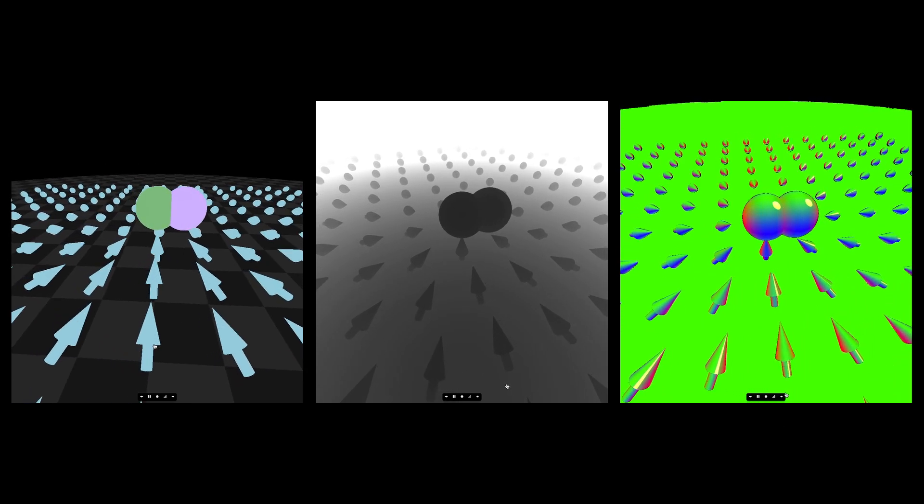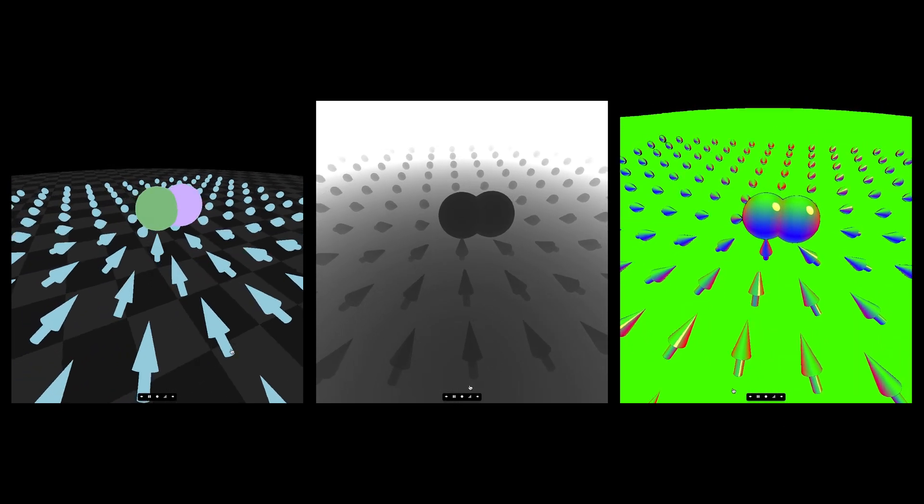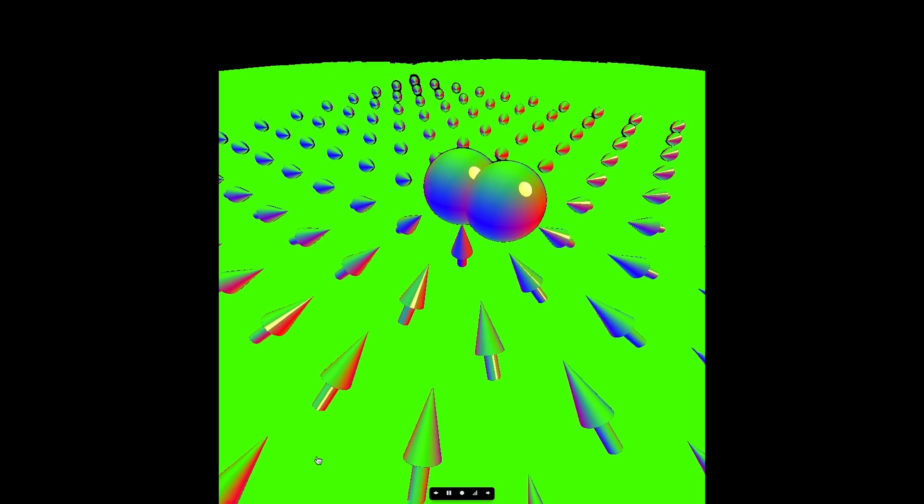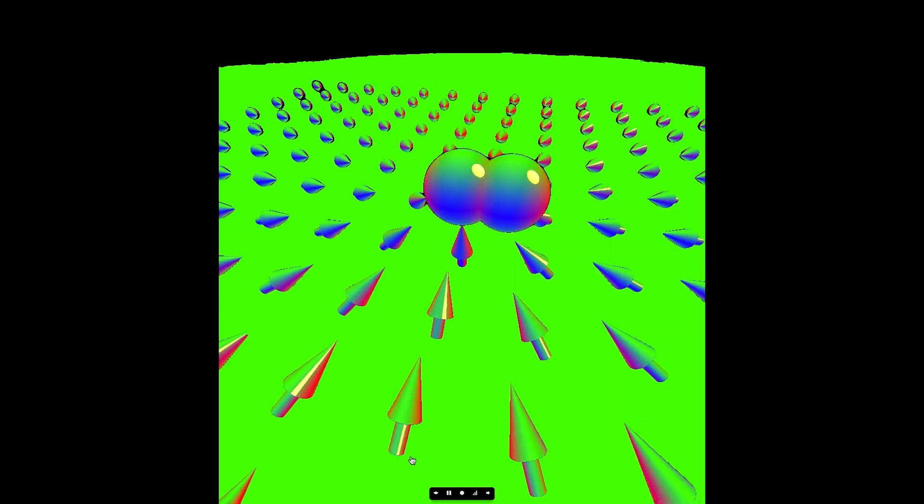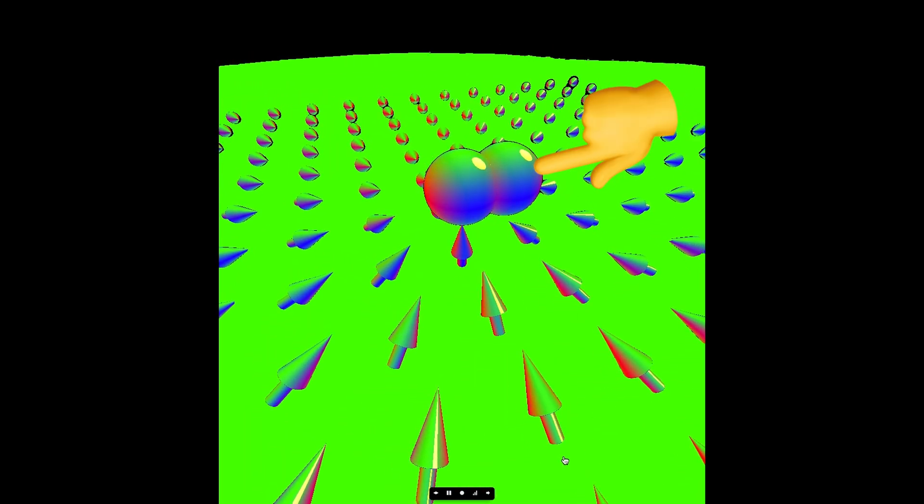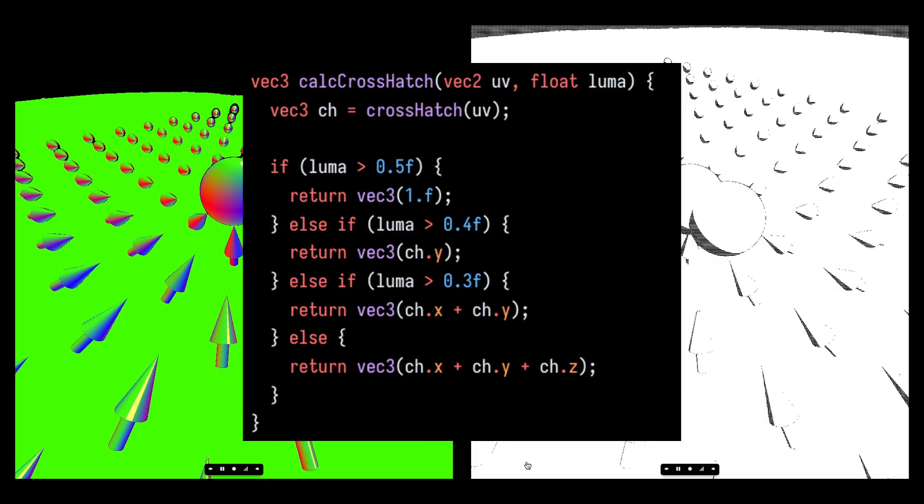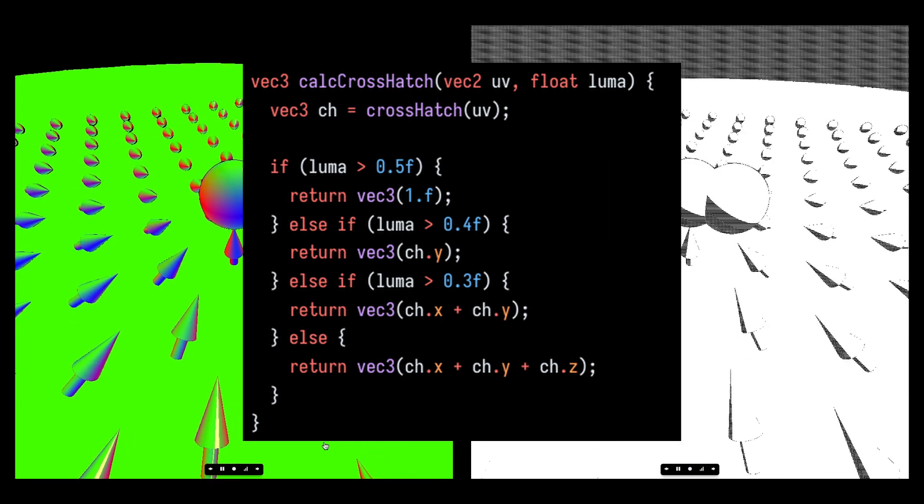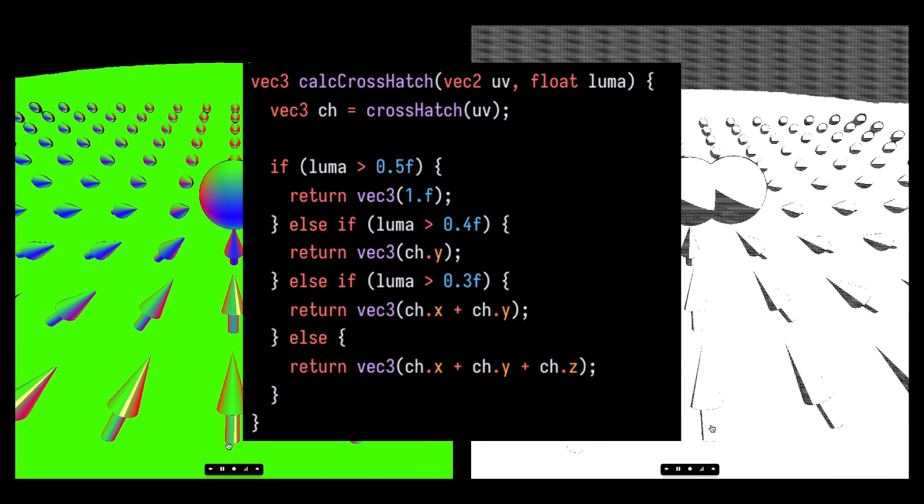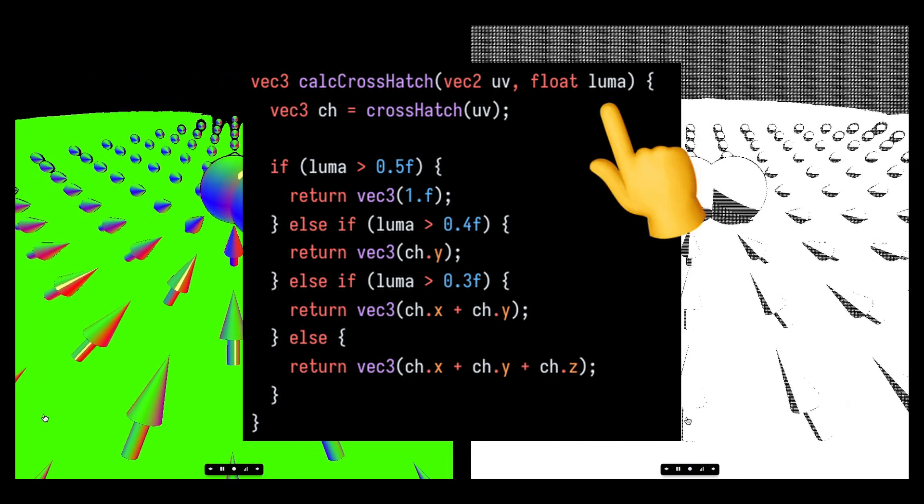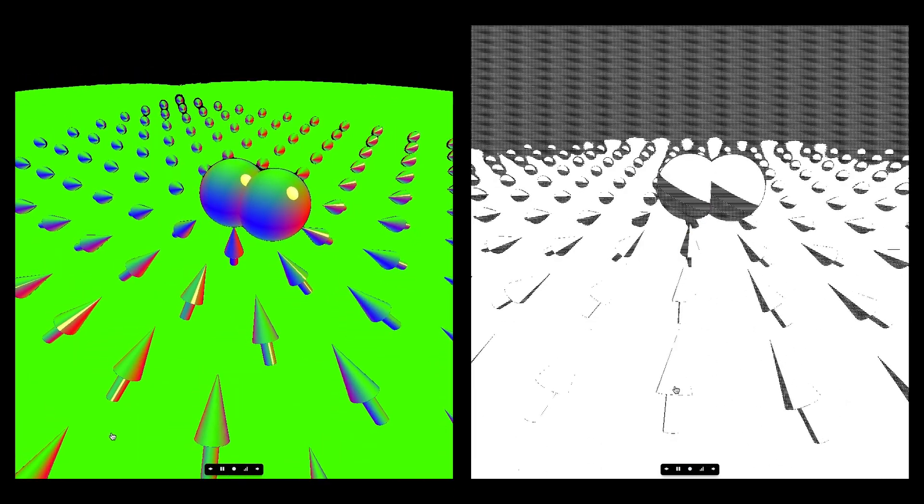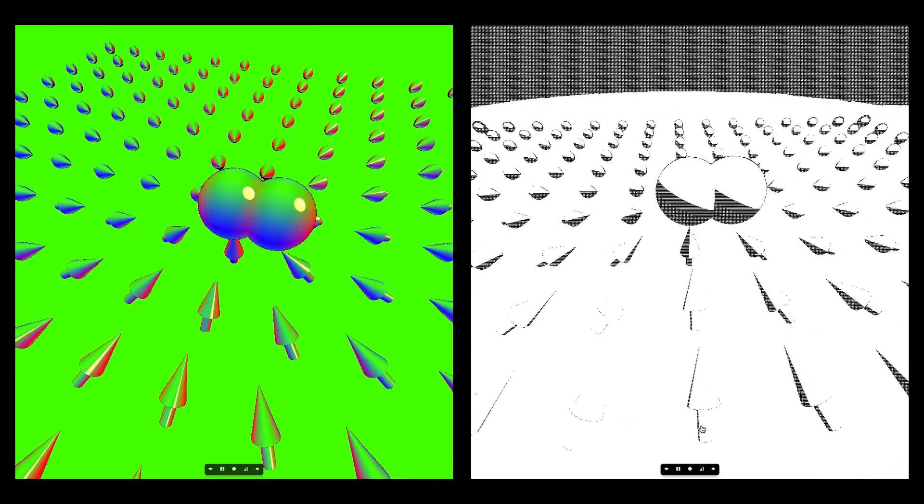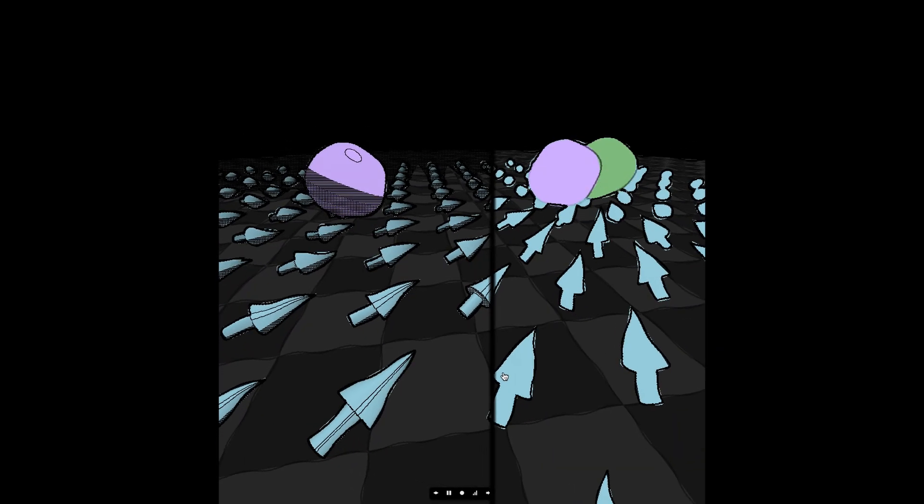Note that the Sable art style also includes specular highlights. So, I calculated those values and baked them into the normal buffer in the second pass. At the same time, I created a cross-hatch shader and used it to shade the object based on the luma value. This value represents the perceived brightness at a particular pixel. And there you have it.